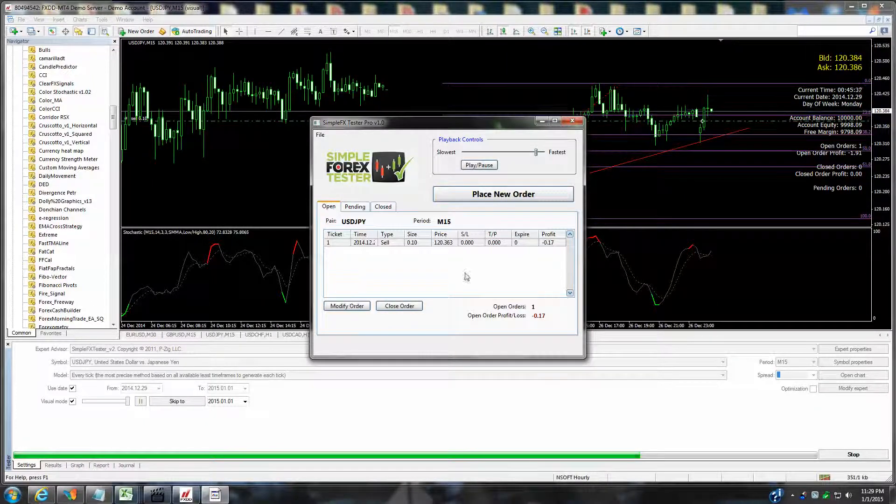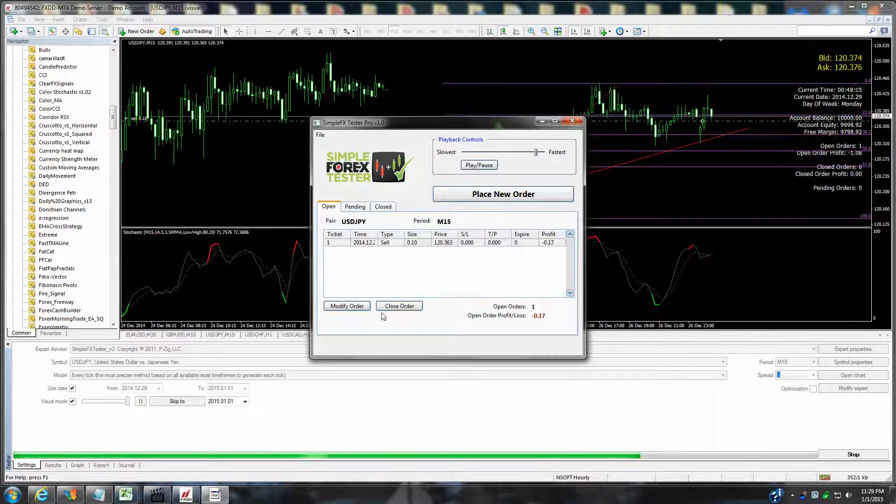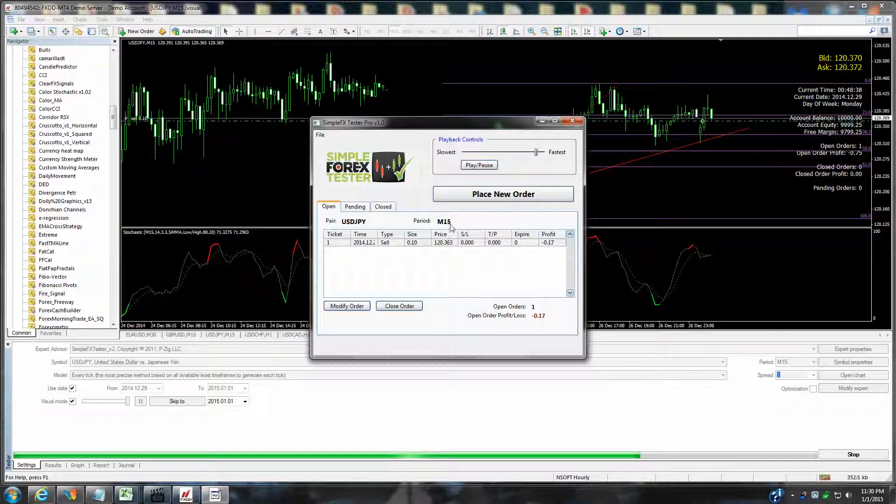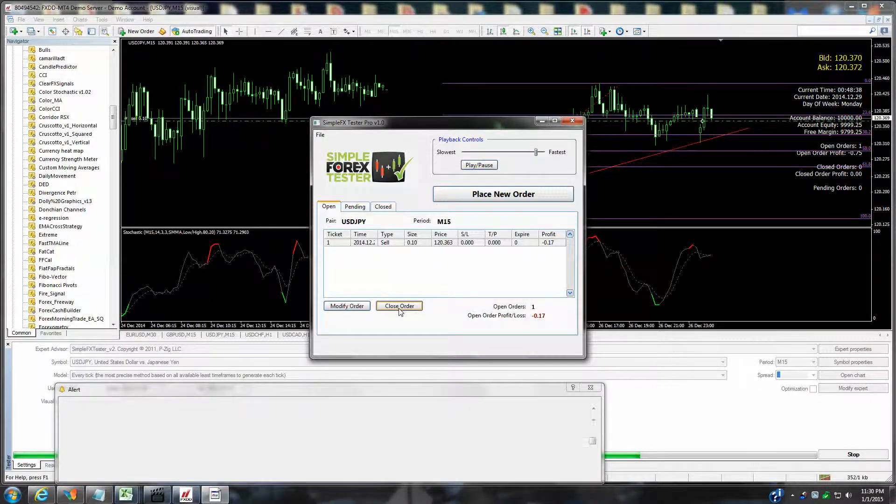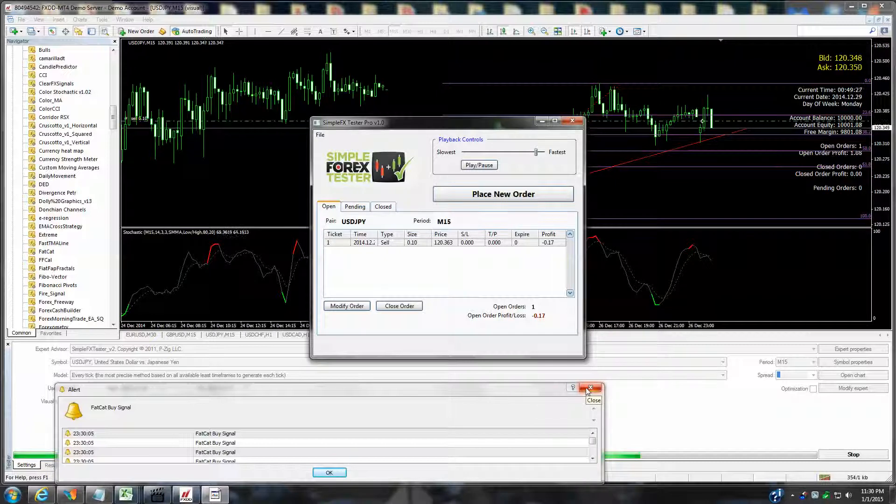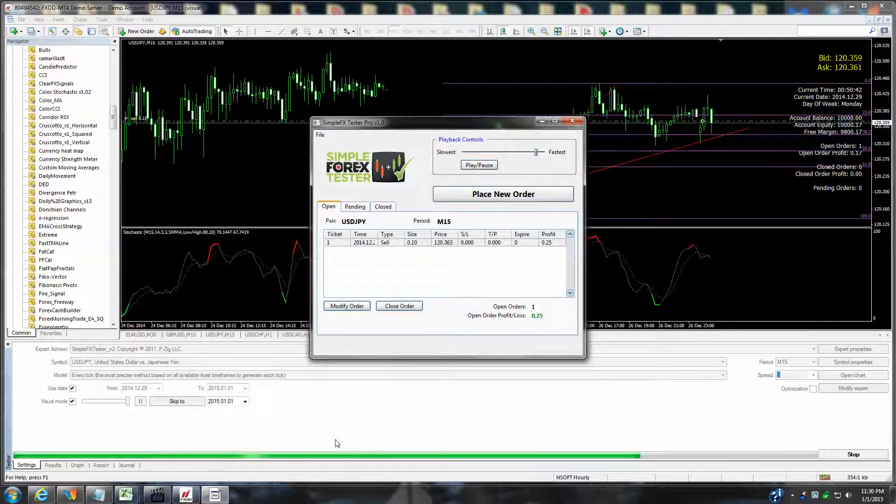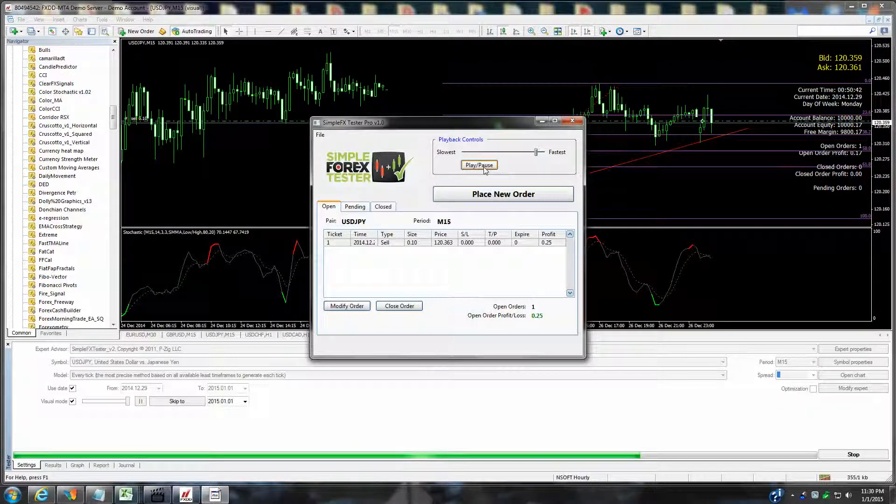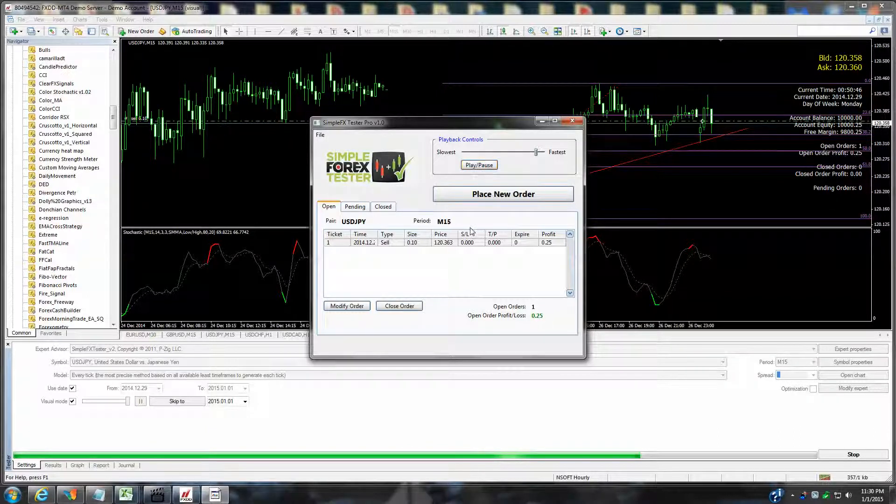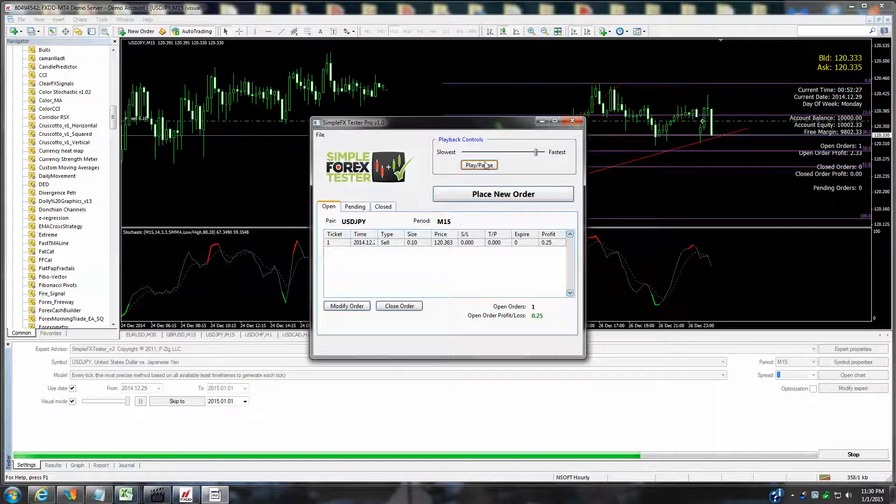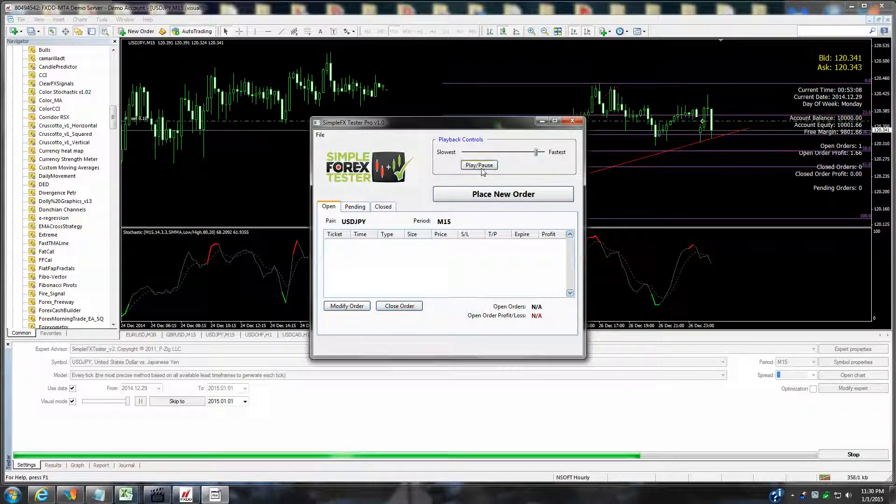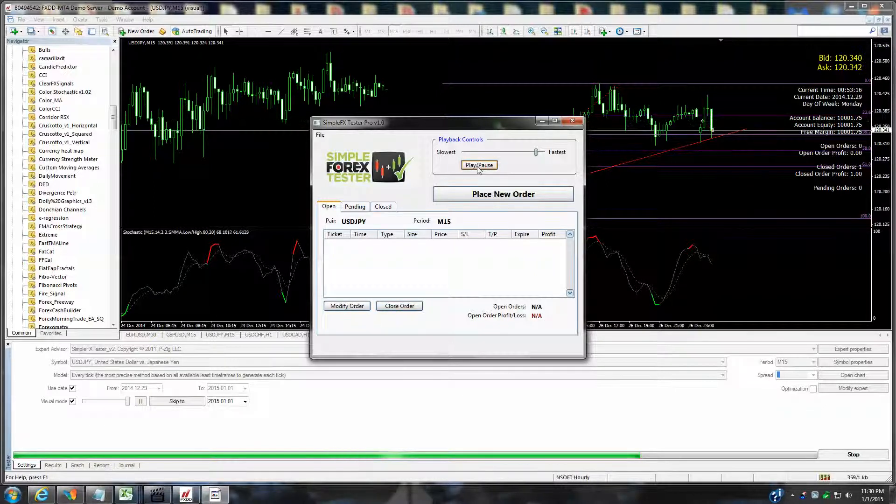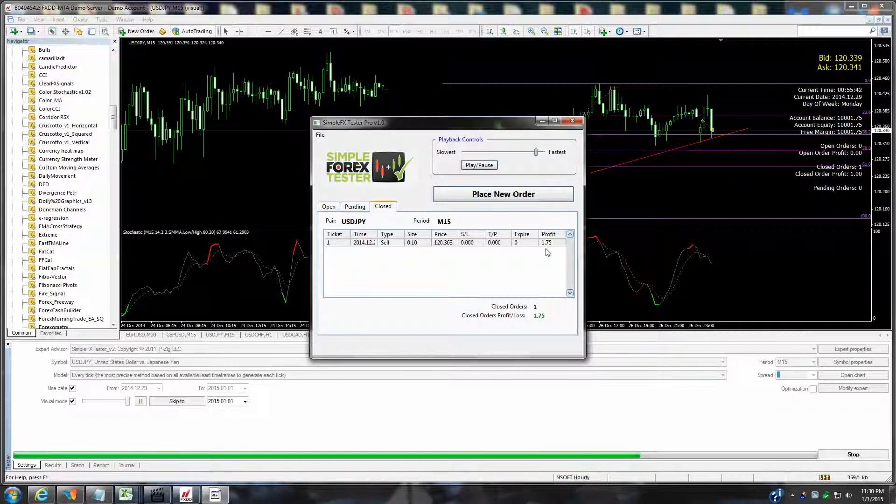As you can see, we have the current open order. And let's just say, for instance, you would want to close this order. Obviously, you're just going to hit the... I've got other things going on in my live trading platform here. Let's just go ahead and close this order right now. And we will hit play. So you can see the order closed. If you look at the closed orders, it looks like we have a profit of $1.75.